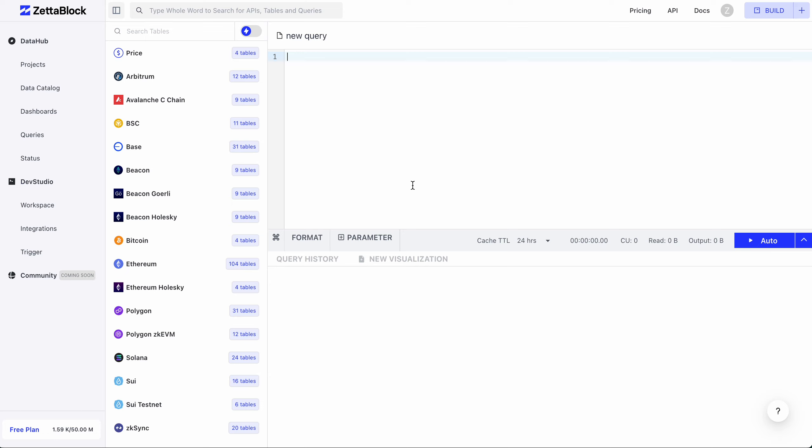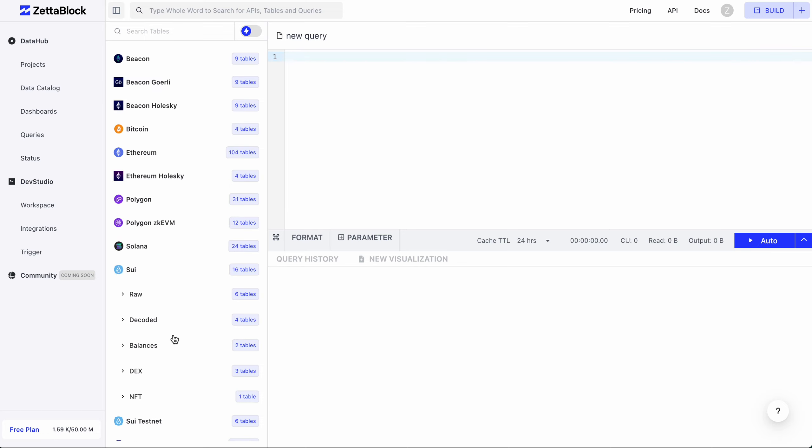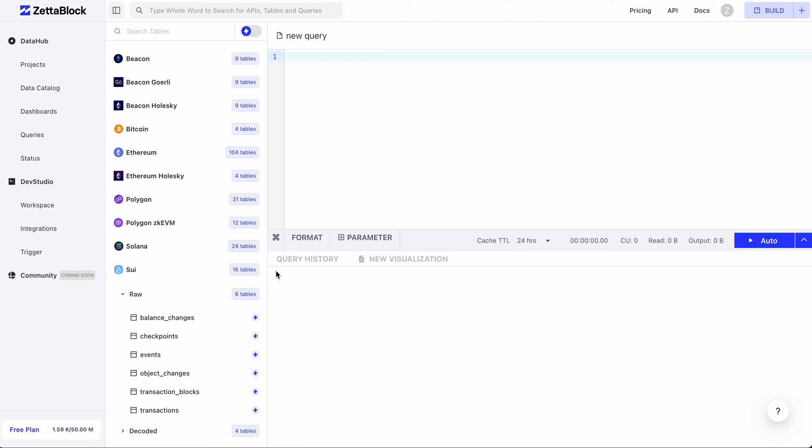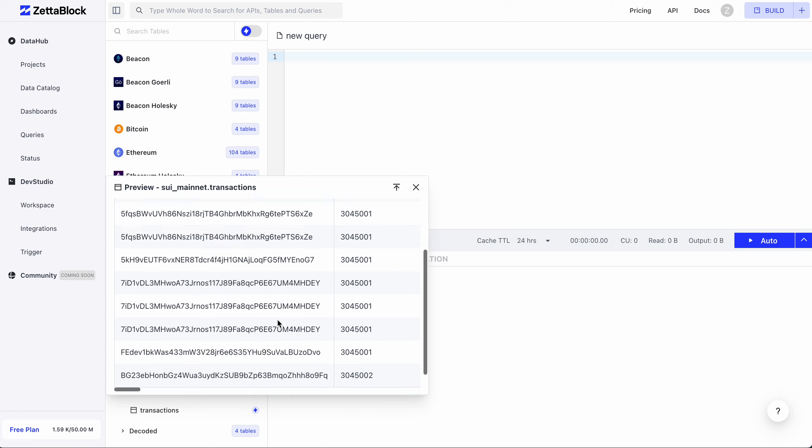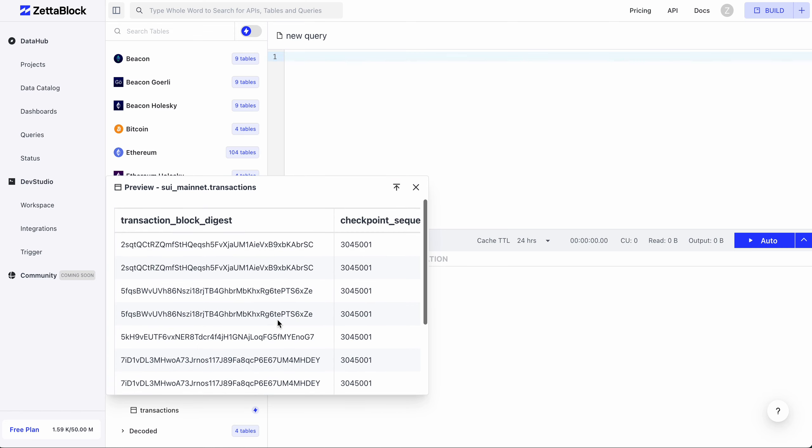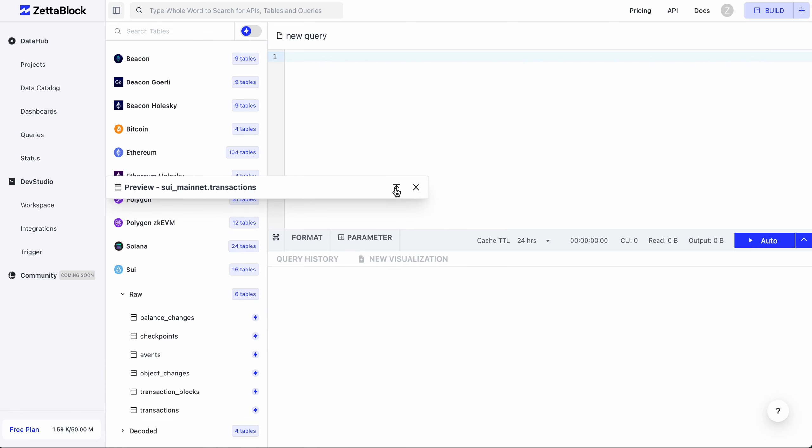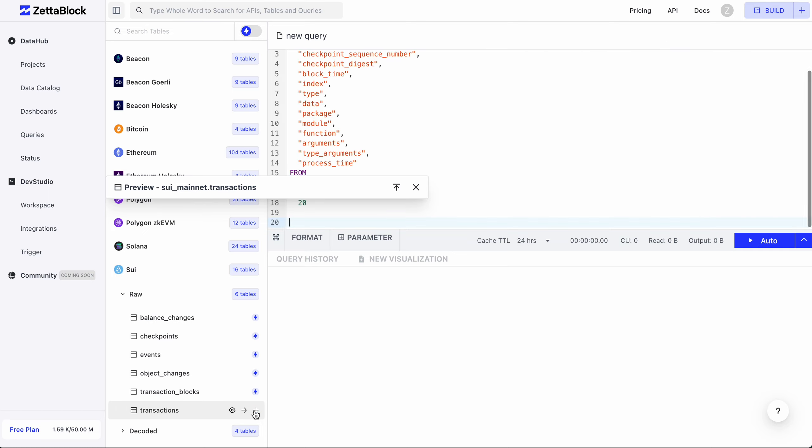Say you're interested in Sui chain and you'd like to check the transactions, which is a real-time table. You can click on the Preview button. A pop-up window will show you the sample of this table. You can click on the plus button as a shortcut to copy a SQL snippet to the editor as a starting template of your query.